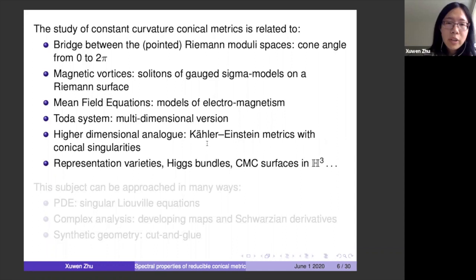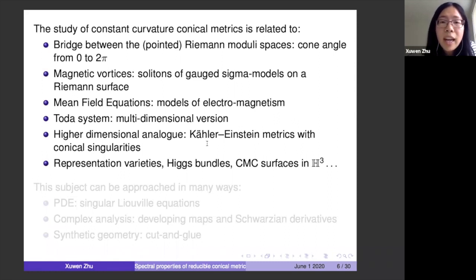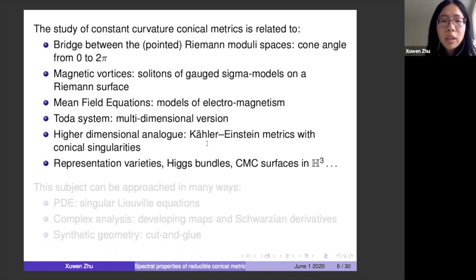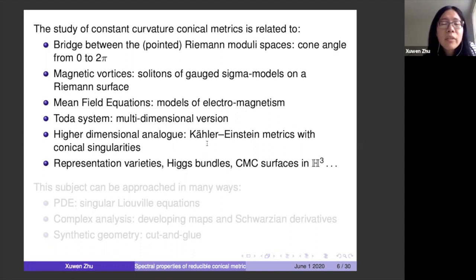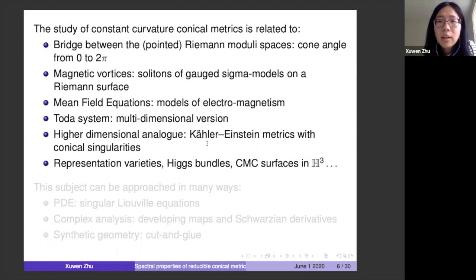There is also a large class of PDEs called mean field equations, of which this constant curvature metric equation is one. There is a multi-dimensional version called the Toda system. Additionally, there has been a lot of development in the Kähler-Einstein world with conical singularities, where opening cones to 2π is an important tool; and we hope this lower-dimensional version will give us analysis tools for the higher-dimensional case. Constant curvature metrics are also related to representation varieties, Higgs bundles, and constant mean curvature surfaces in hyperbolic spaces.